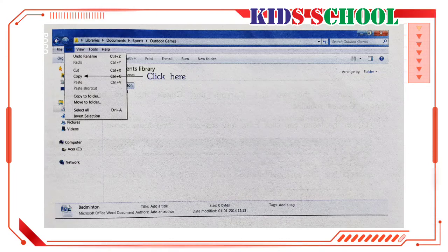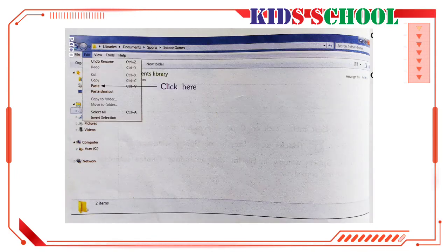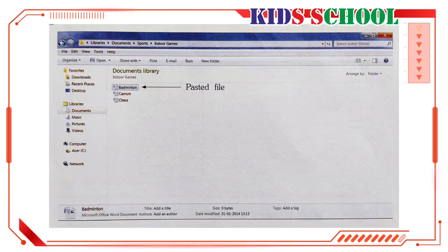In the Sports window, in the file list, click on the Indoor Games folder — where you want to paste the copied file. You can see the two files, Carom and Chess, that we have created in the Indoor Games folder. On the menu bar, click Edit. You will see a drop-down menu. On this menu, click Paste. You will see the Badminton file pasted in the file list.